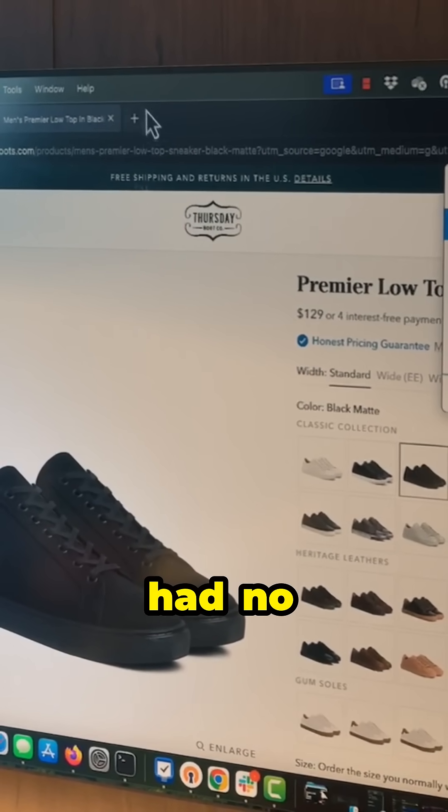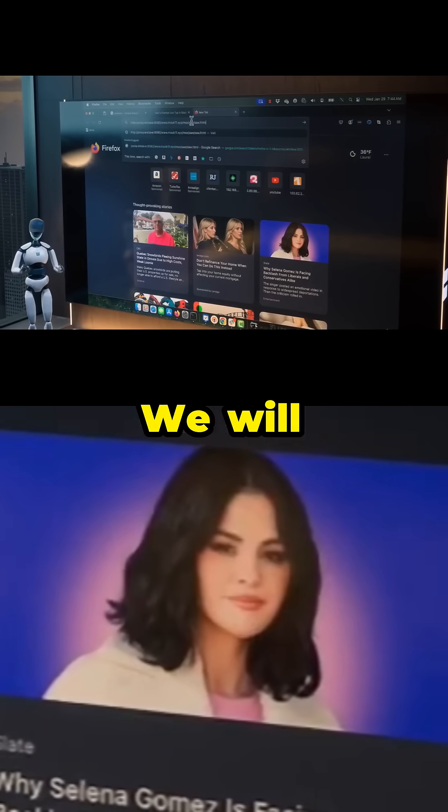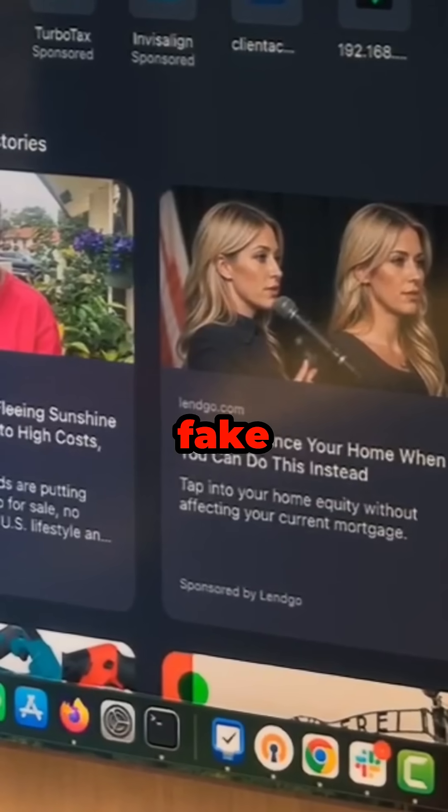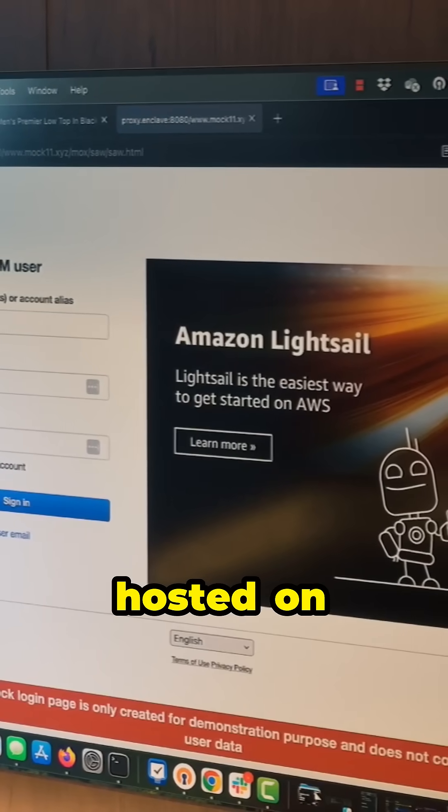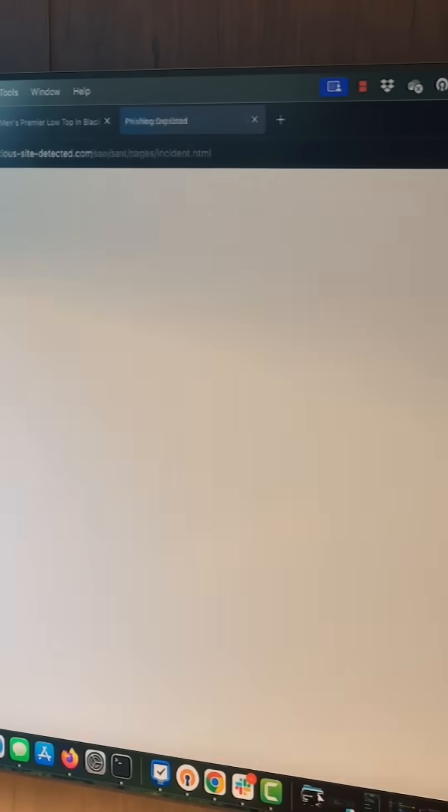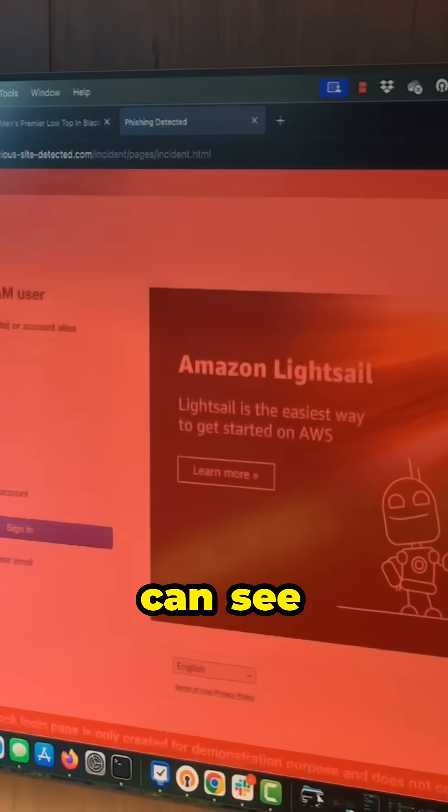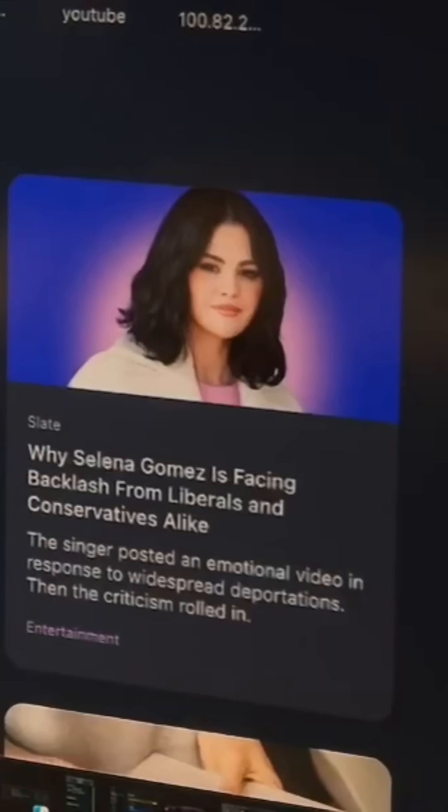This site had no phishing content. We will now load a fake Amazon Web Services site hosted on a Gula Tech web server. As you can see, PIXM flags this website as malicious.